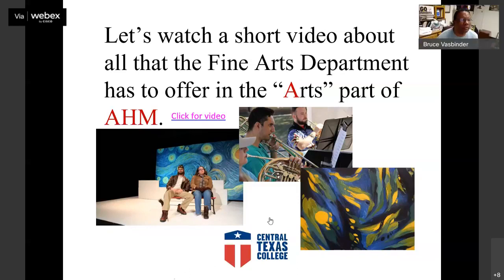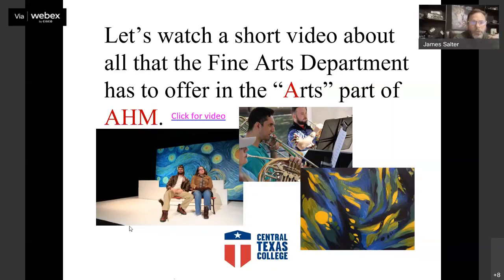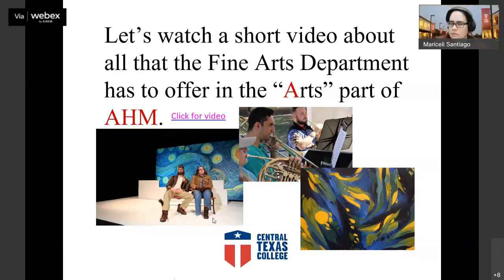While they're trying to make the video work, if you go to the Fine Arts page on the website, there should be a direct link that will take you to it. It's a YouTube video. We just need to share the browser to pull it up.